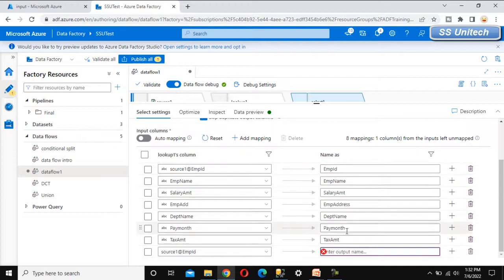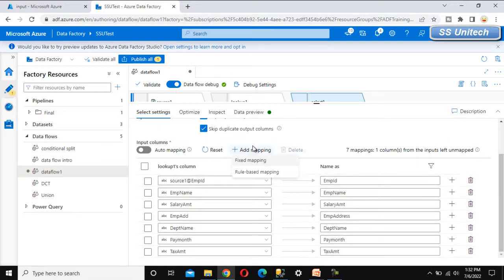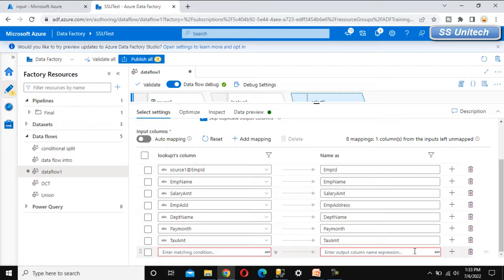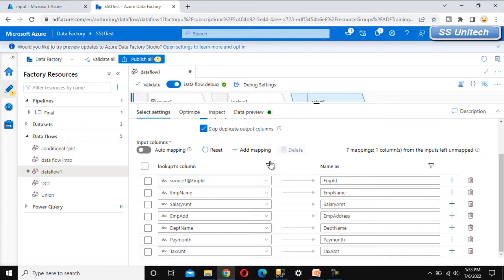For rule-based mapping, we can click on that option and add a matching condition, then define the output column name using an expression. I'm not going to demo all of these now. Let me delete the extra mappings — the mapping is set up correctly now.